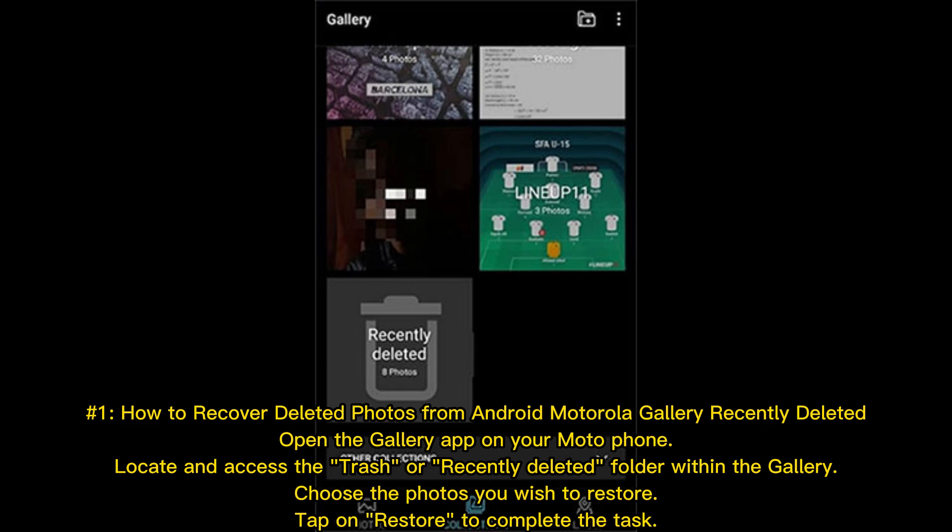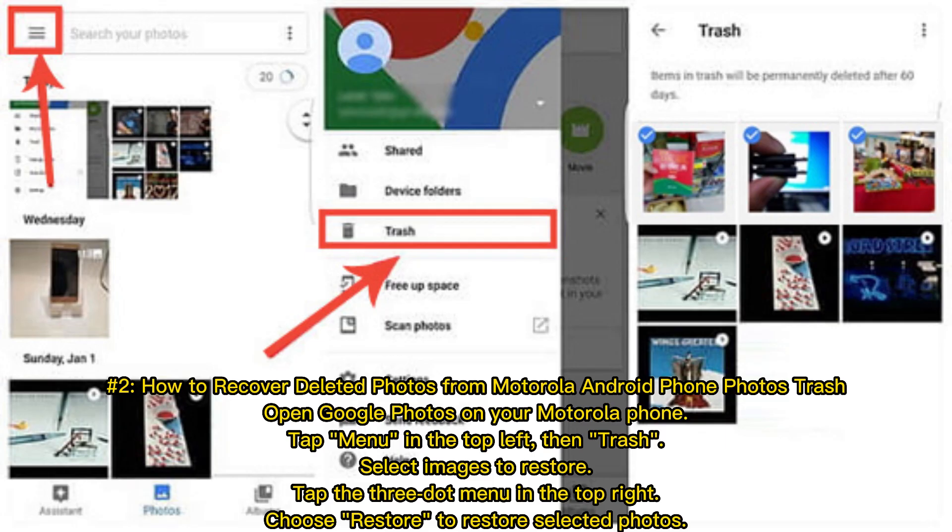Tap on Restore to complete the task. Number two: How to recover deleted photos from Motorola Android phone Photos Trash.